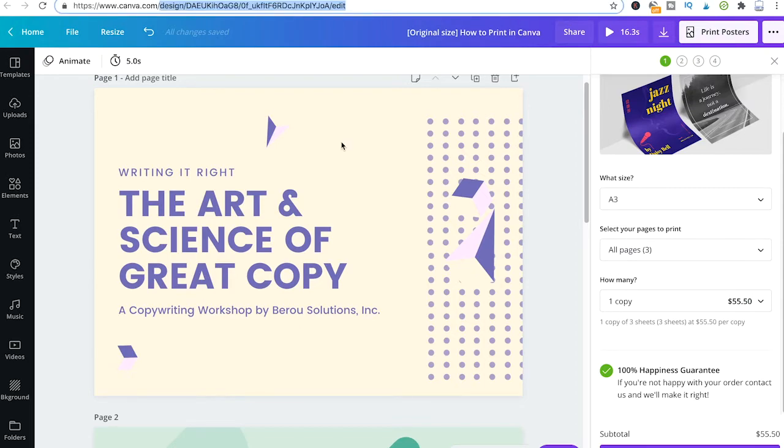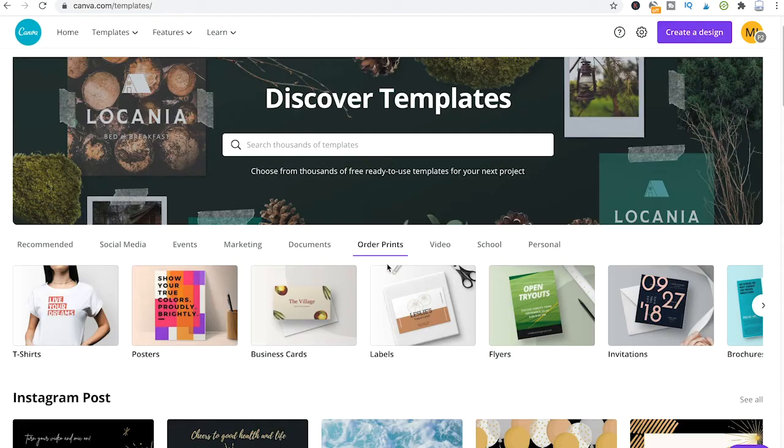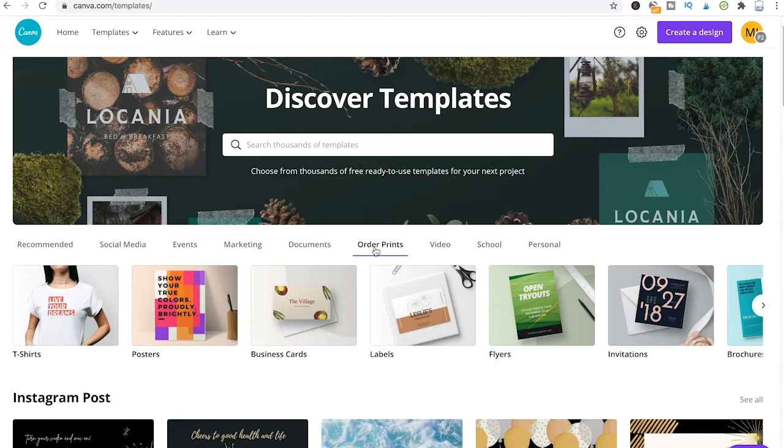Also, it might be a good idea to have a look at the various Canva print templates. To do so, simply head over to canva.com/templates and from there simply head over to order prints and you will quickly see what kind of print formats Canva offers.